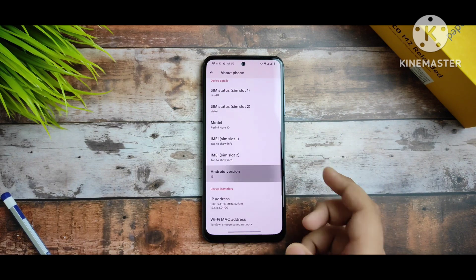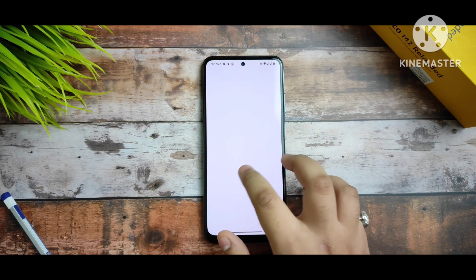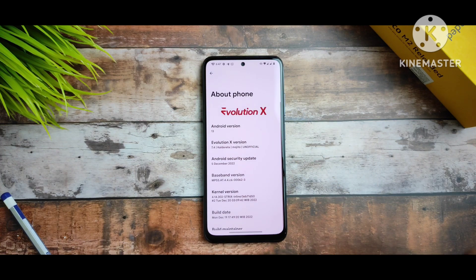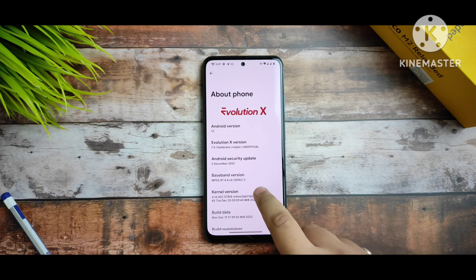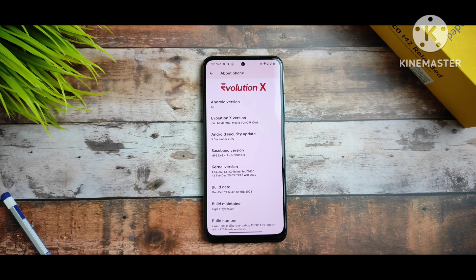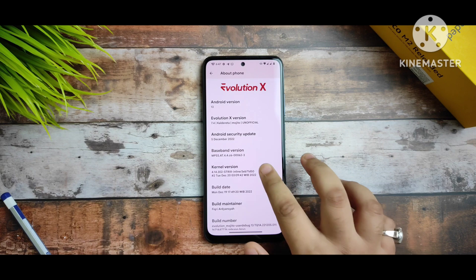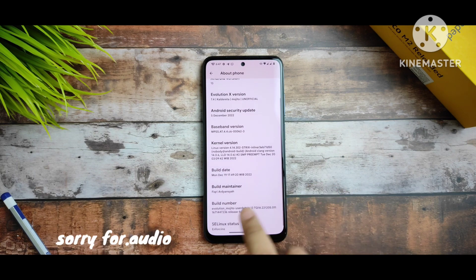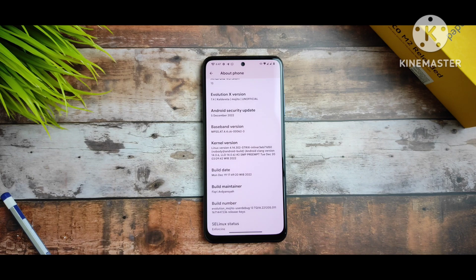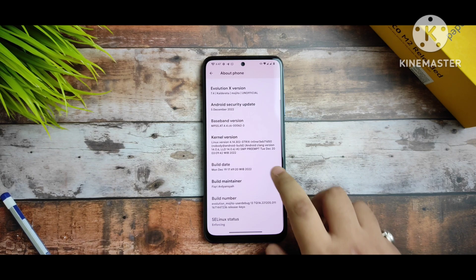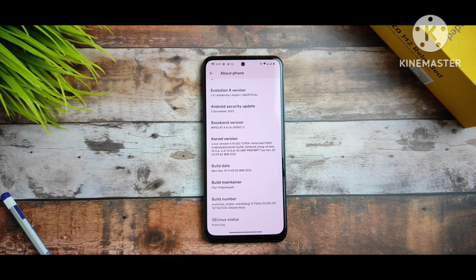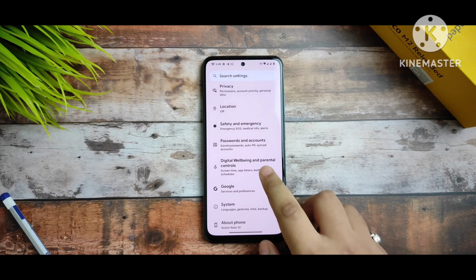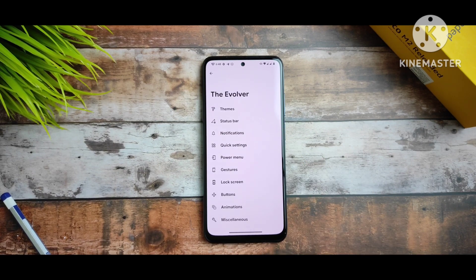First of all, let me start from Settings. If you go to About Phone, you can see that it is based on Android 13 with Evolution X version 7.4, codename Caliditra. It is an unofficial build having the latest 5th December security patch. The kernel version is Strix inline, and the build maintainer is Quickadiant. The SELinux status is Enforcing, which means your security is highly secured.